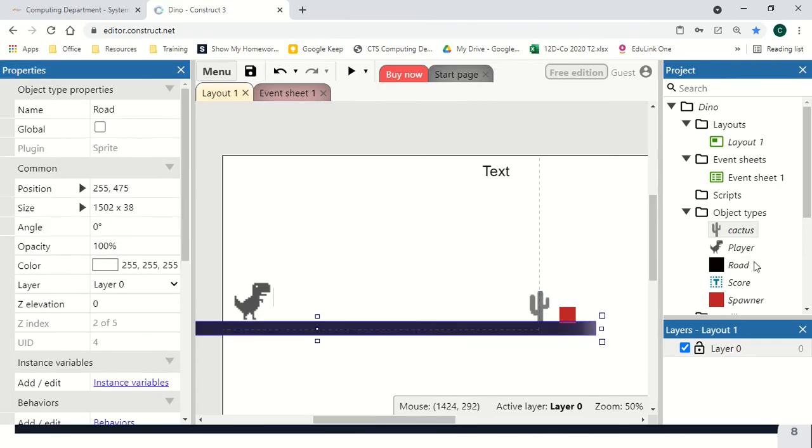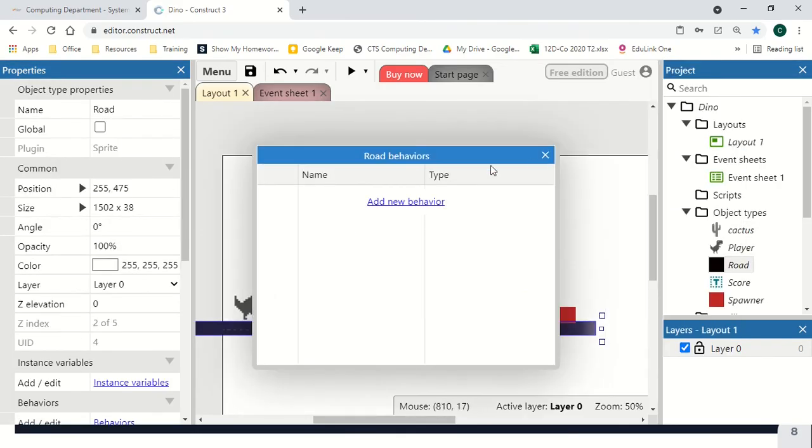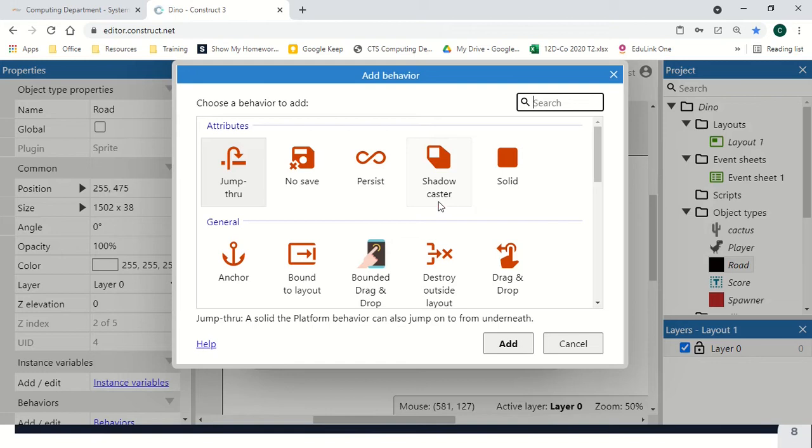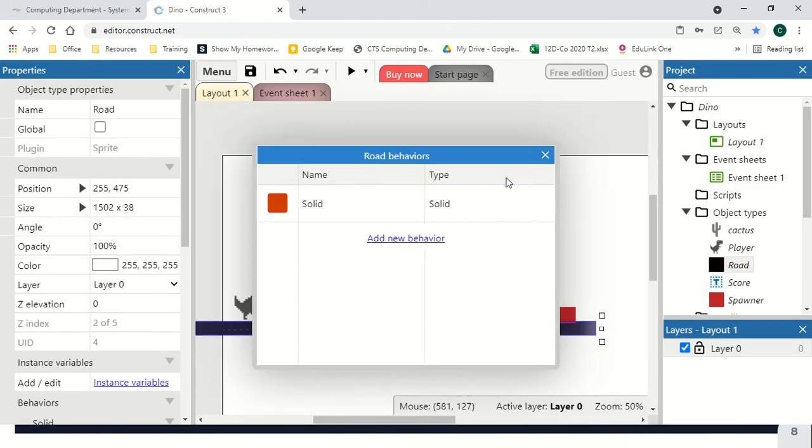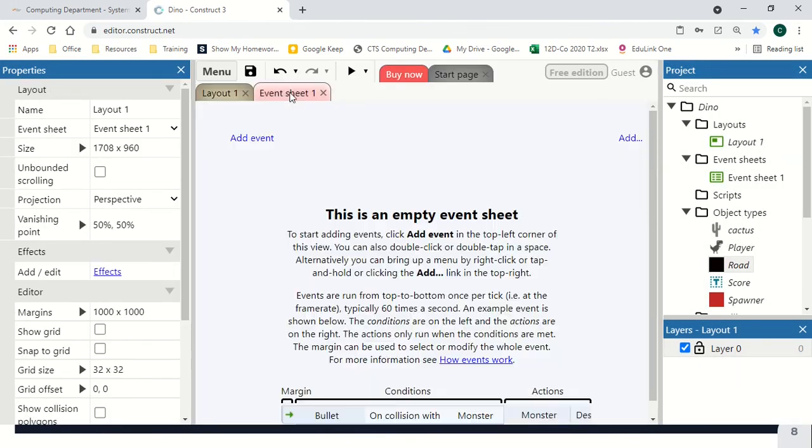Finally, we're going to take our road, edit behaviours, add new behaviour, and add the solid behaviour. Now it's all set up, let's go to our event sheet.